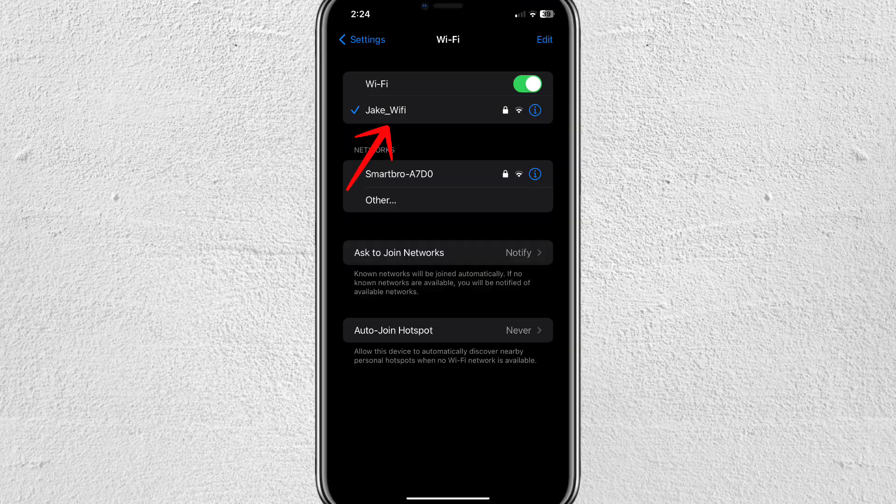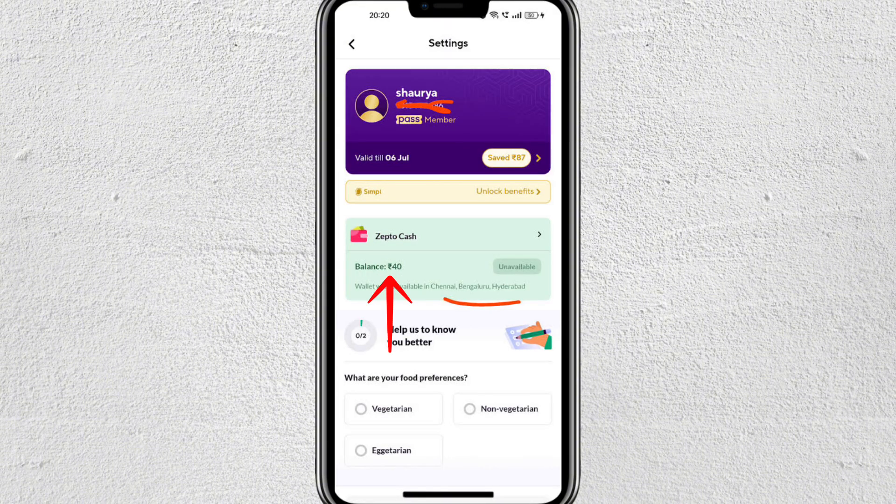The first thing you have to do is make sure you have a stable internet connection. Zepto wallet features often require a strong, consistent connection, so make sure to check your internet connection. The second step is to verify the wallet balance.